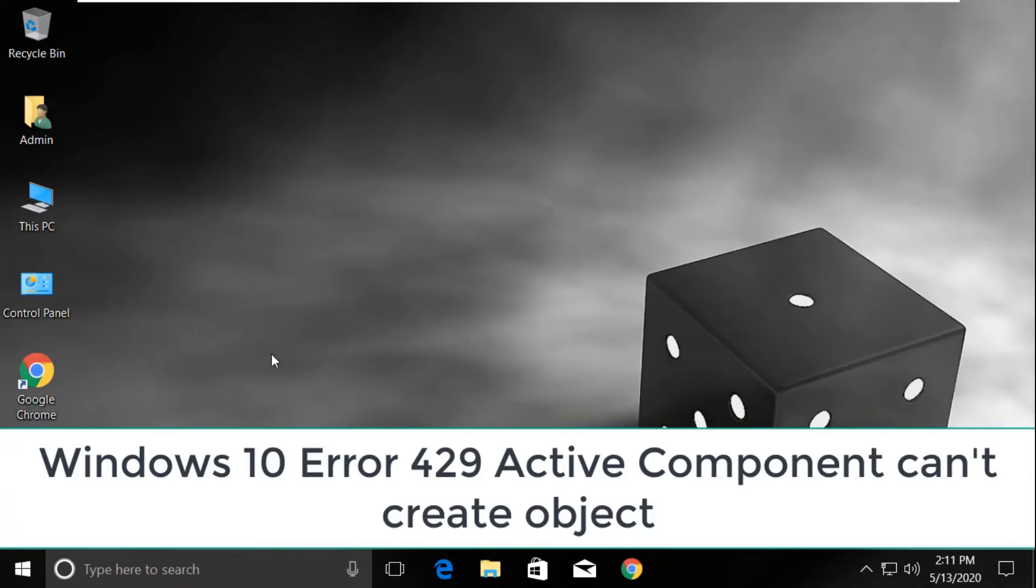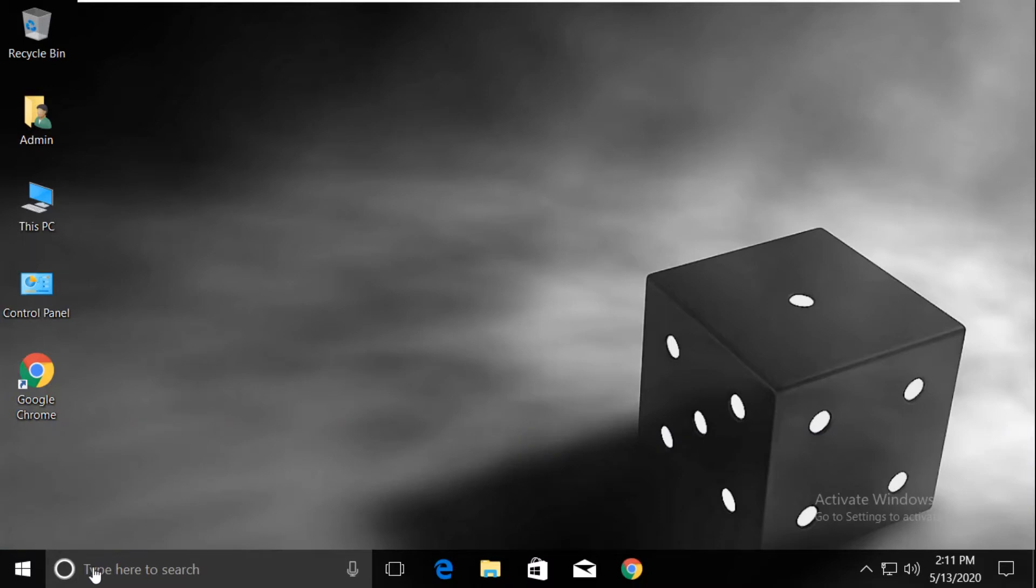Hey guys, I'm going to show you how to fix Windows 10 error 429: Active Component can't create object.